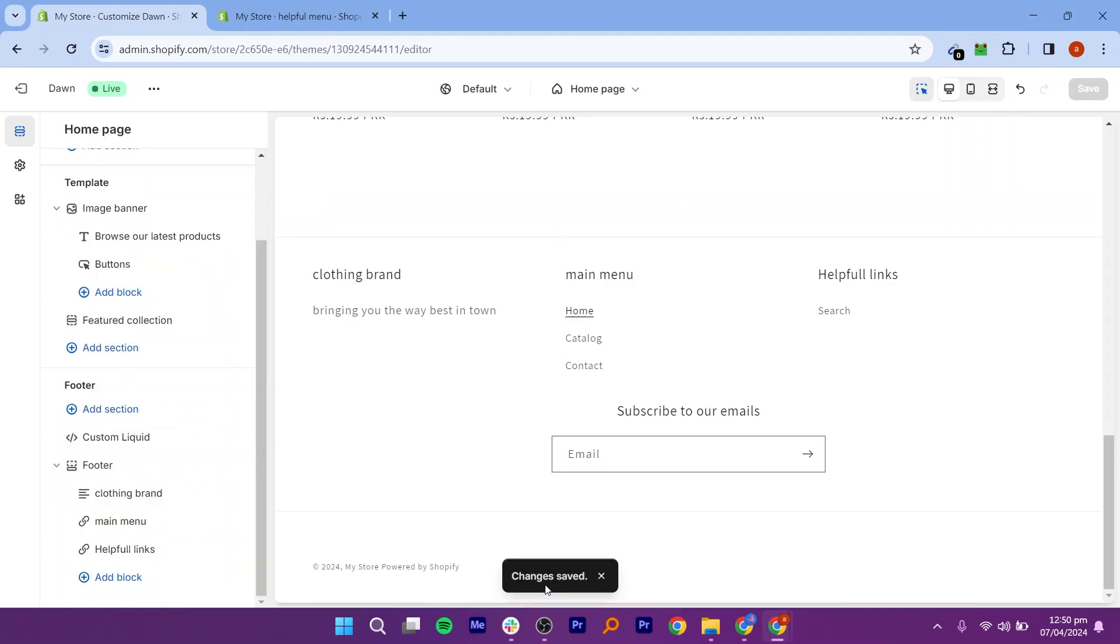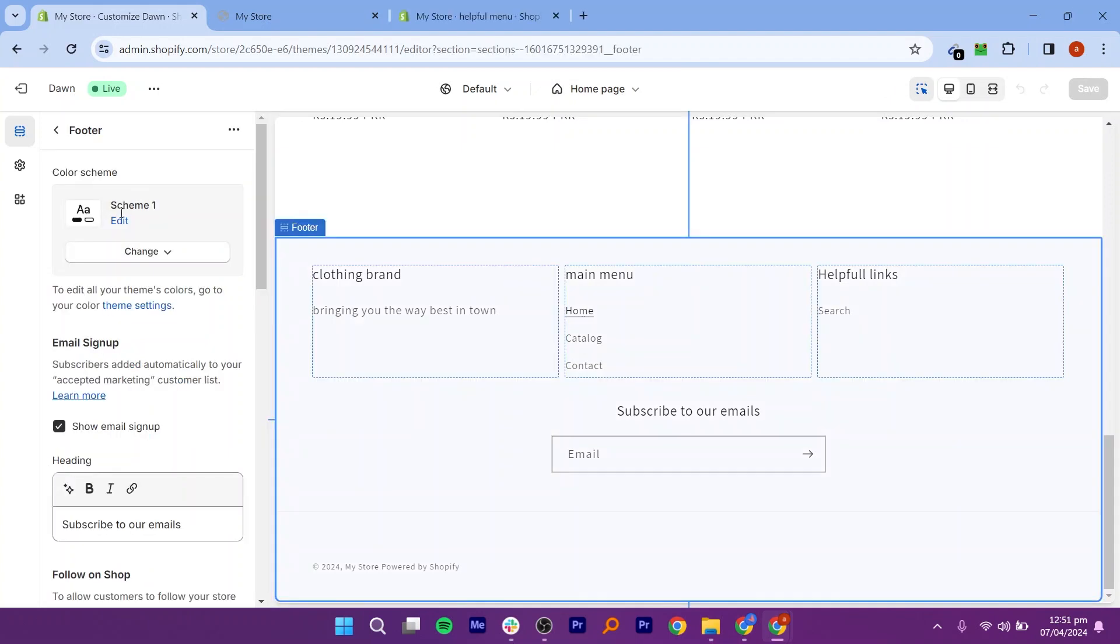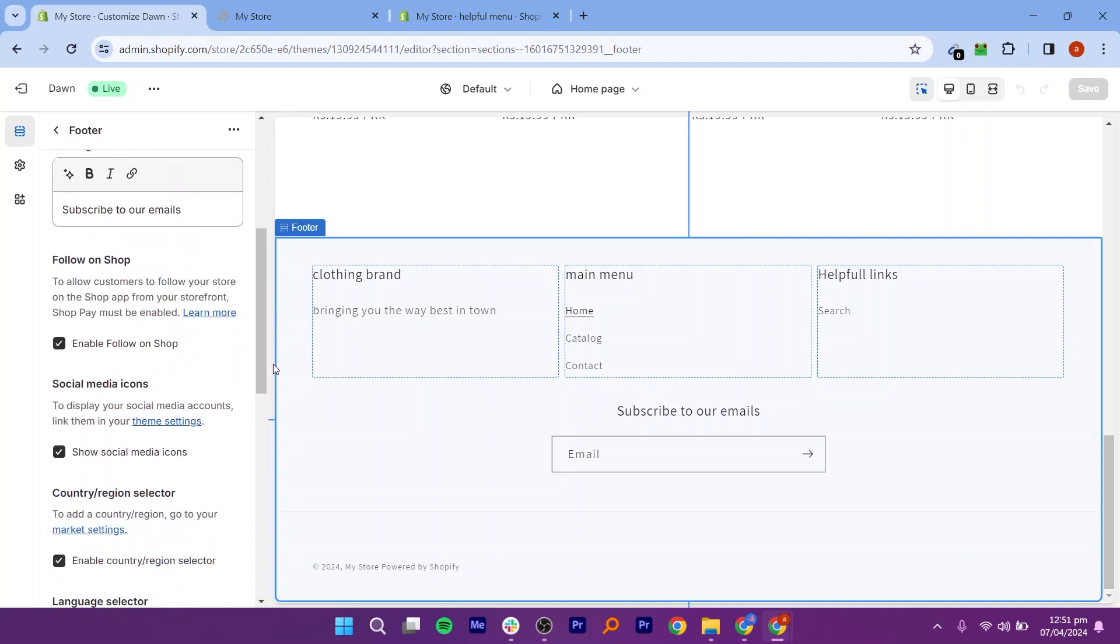Preview how your footer looks on different devices. After customizing your footer, click on the Preview button to see how it looks live.